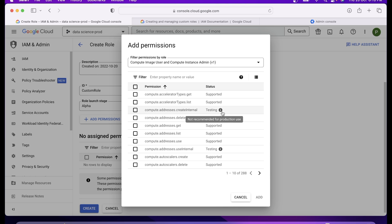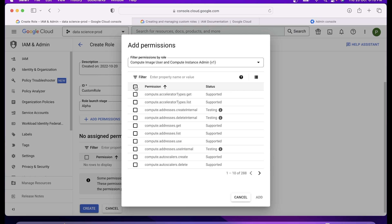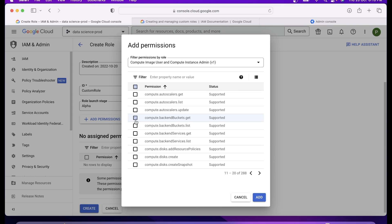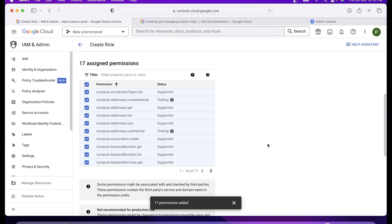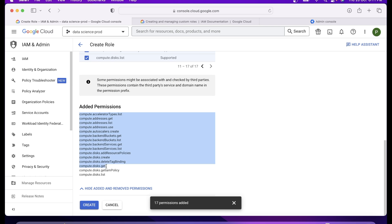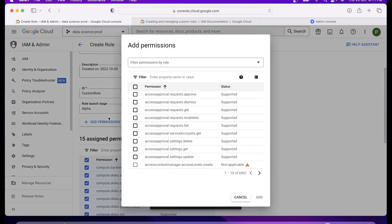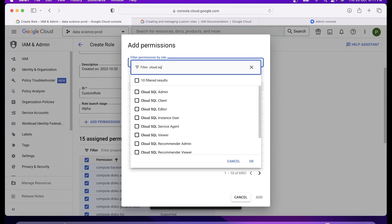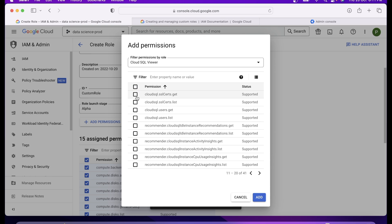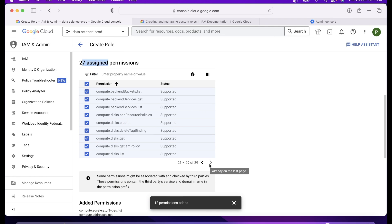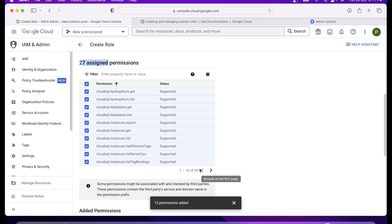I don't want all 288 permissions — I'm not going to choose the testing ones for production use cases until they are supported by Google. I'll choose a few options; when you work you know what you need, so select as per your need. I selected 17 permissions out of 288, removing the testing ones. Now I also want to give the user or service account a Cloud SQL viewer role because they need to talk to a database. Out of 41 permissions, I'll give them 'users get' and 'users list'. So in total, we have assigned 27 permissions for this custom role.